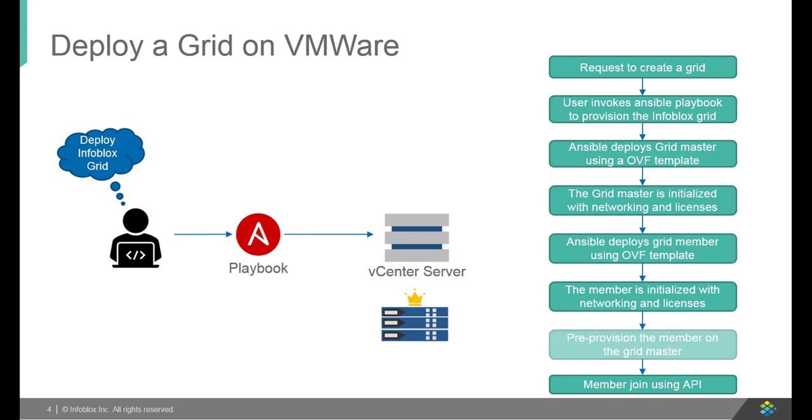Post Gridmaster and member deployment, Ansible pre-provisions the members in the Gridmaster. Once members are successfully pre-provisioned, Ansible joins the member to the grid using Infoblox WAPIs.